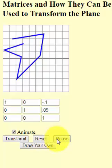I encourage you to play around with different matrices. See if you can translate it, rotate it. See if you can do a shear across one of the directions. Maybe you can make it bigger or smaller. Play around as much as you can and make some fun little shapes. This is the end of the video — I hope you enjoy this activity.